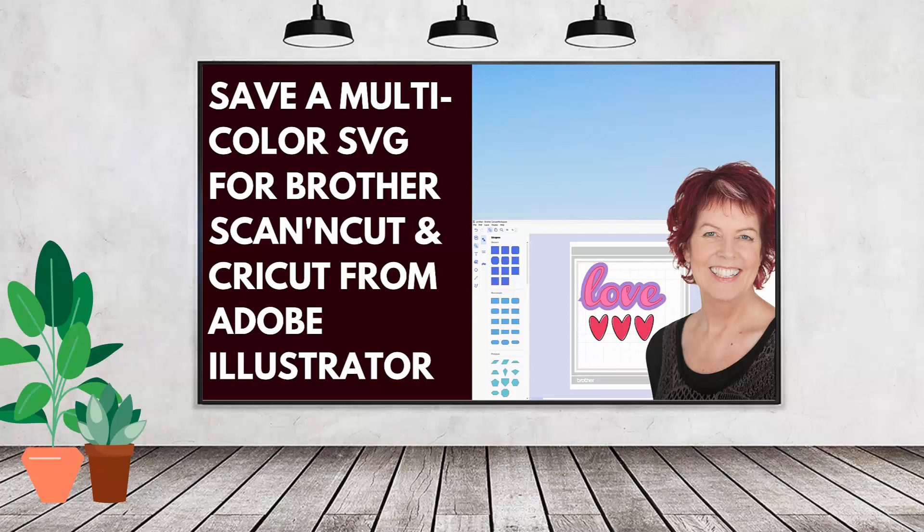Hello and welcome to this video tutorial. Today we're looking at preparing images in Adobe Illustrator, saving them out of Illustrator as SVG files that can be used with the Brother Scan and Cut.